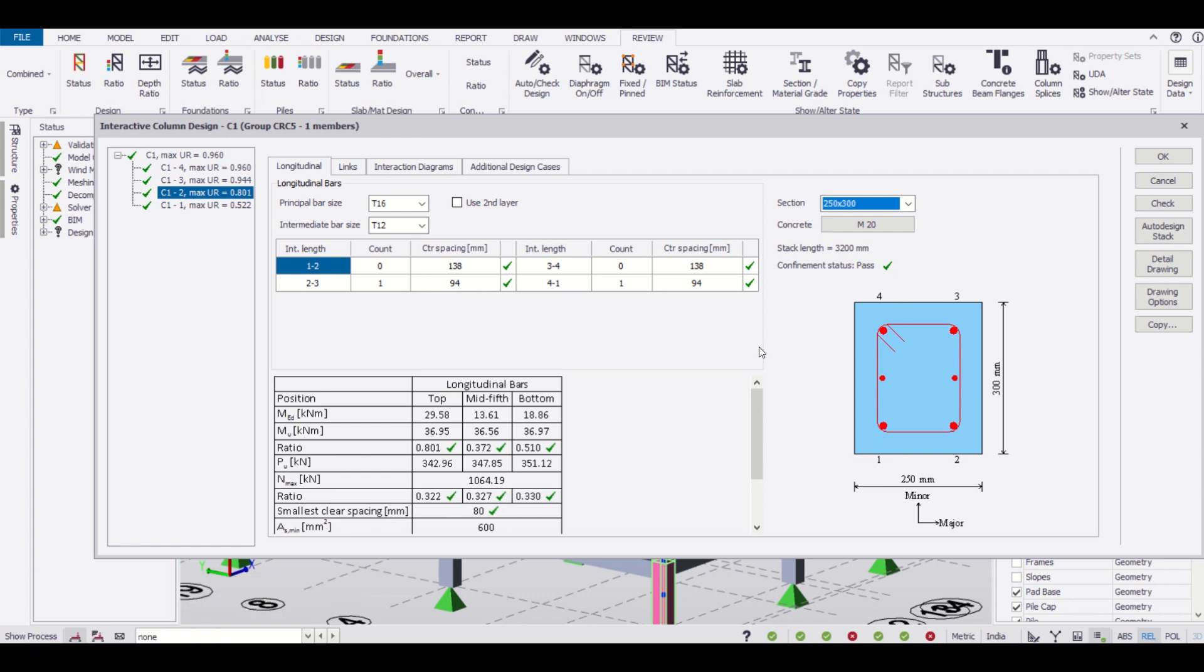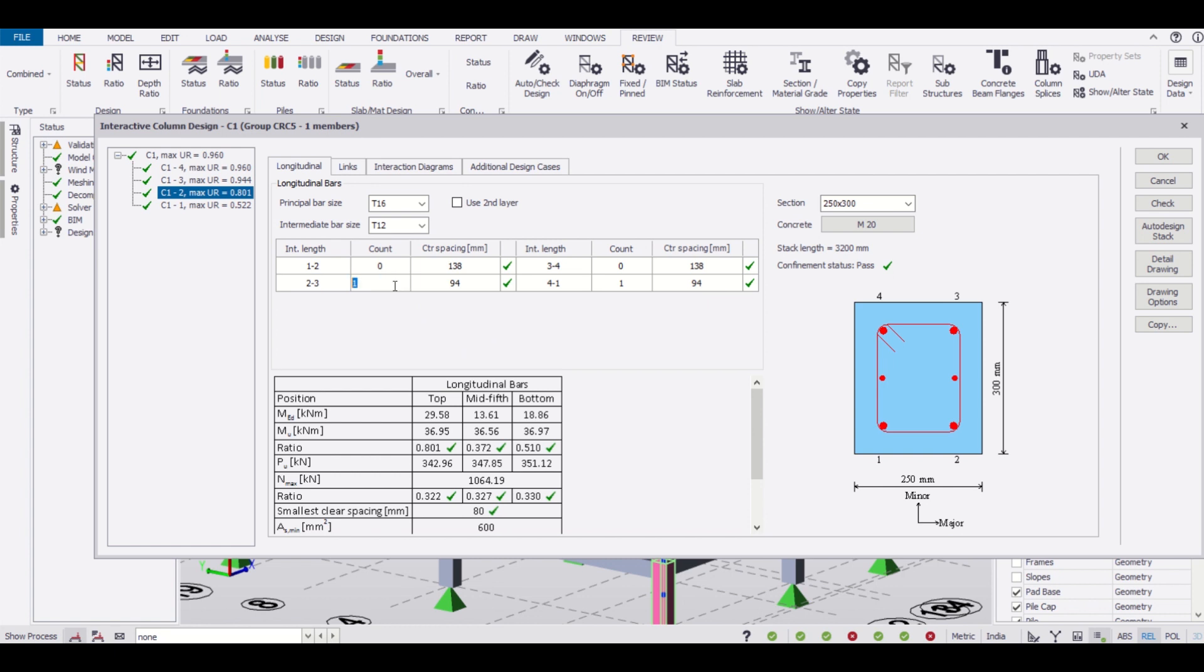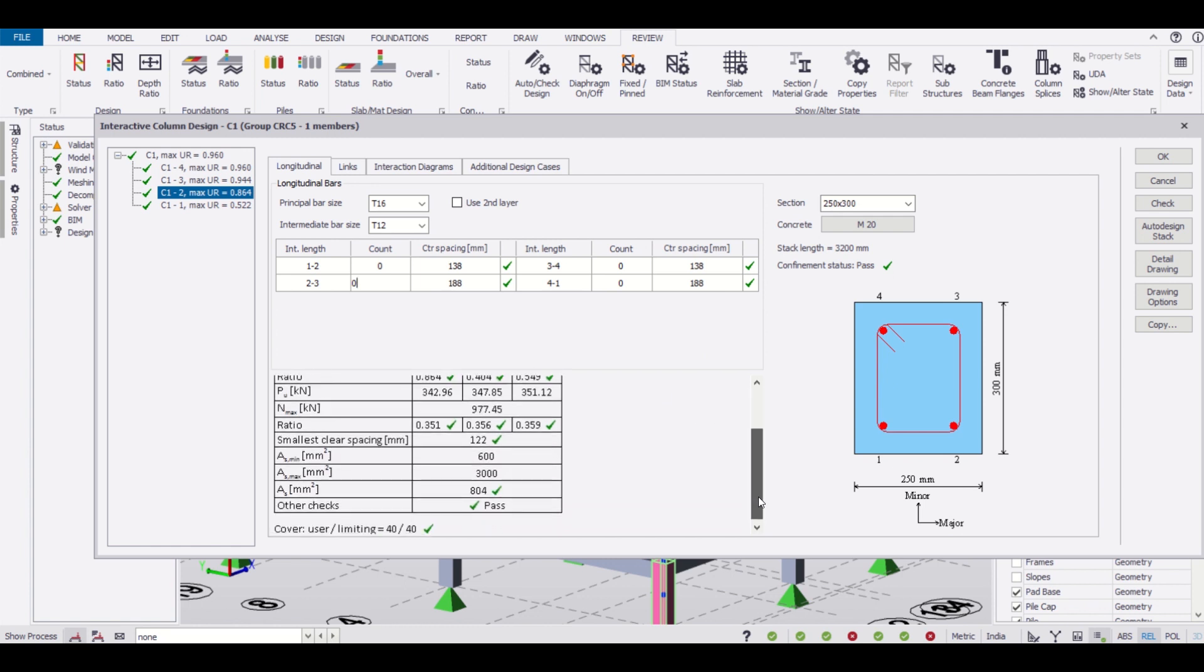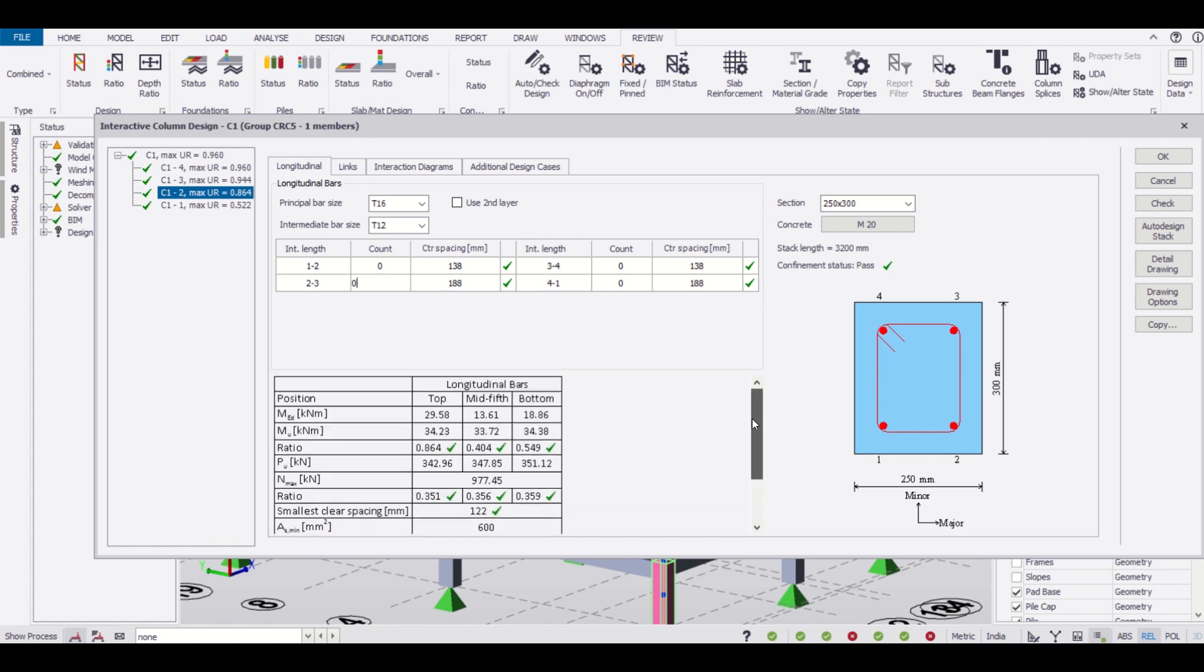What if we remove this? Suppose we want to simply remove this and make it 0. We have made both this 0. Now let us check if the section is passed or fails.